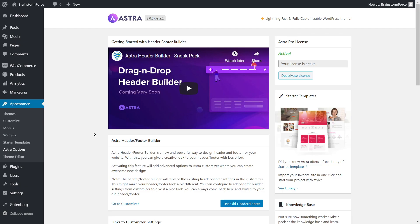The first method I would recommend is using the Astra theme's native functionality to add the scroll-to-top button to your website. If you're not using the Astra theme, I'd recommend skipping to method number two, but let me quickly show you how to add the scroll-to-top button when you're using the Astra theme.